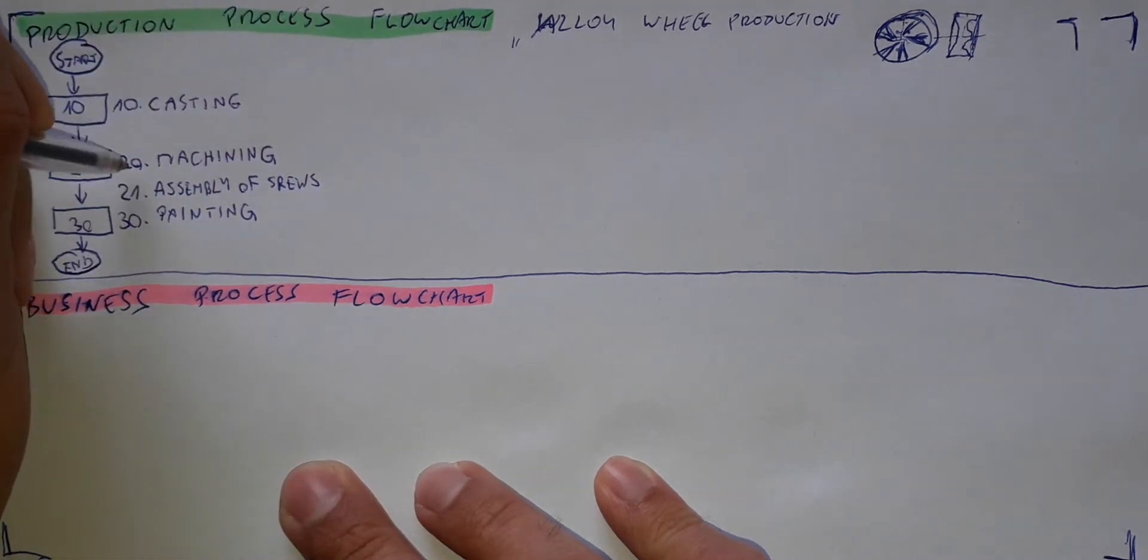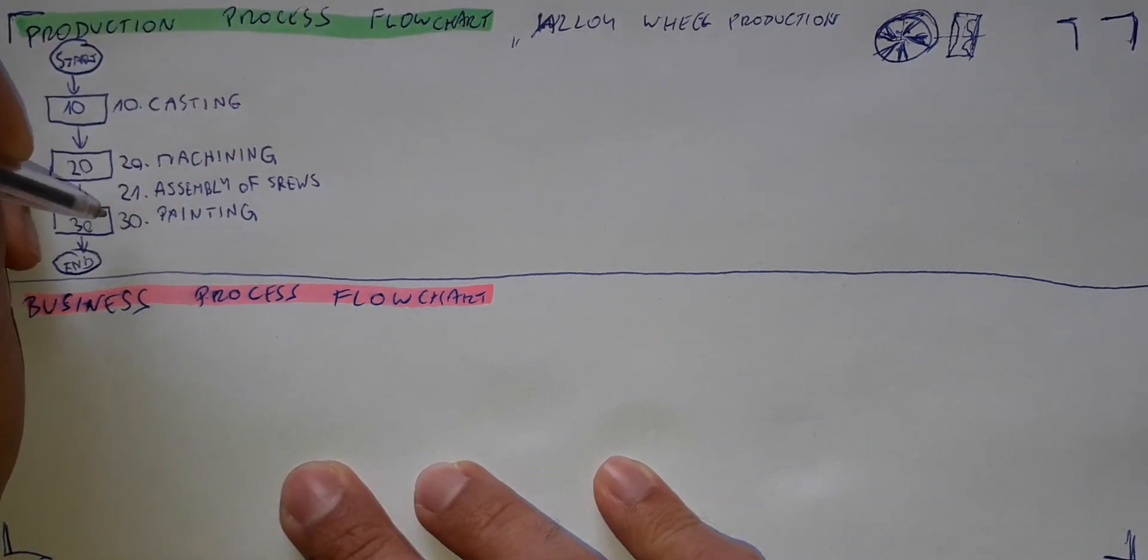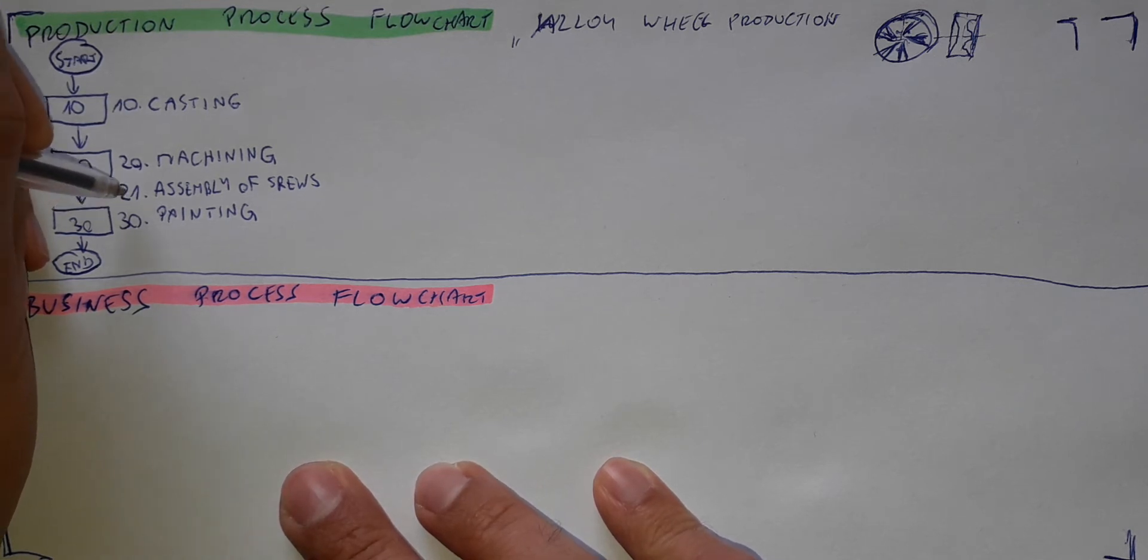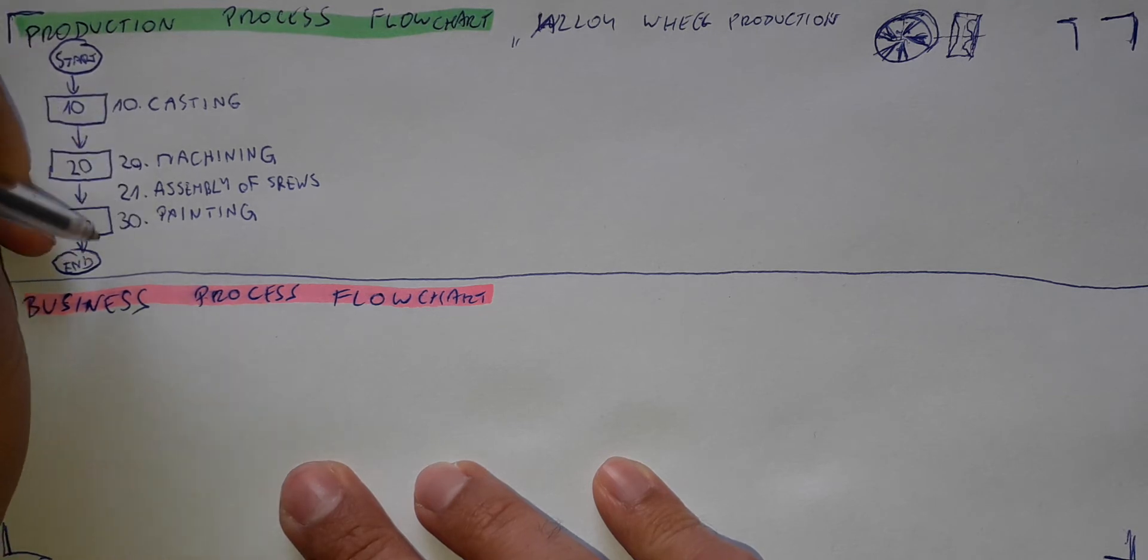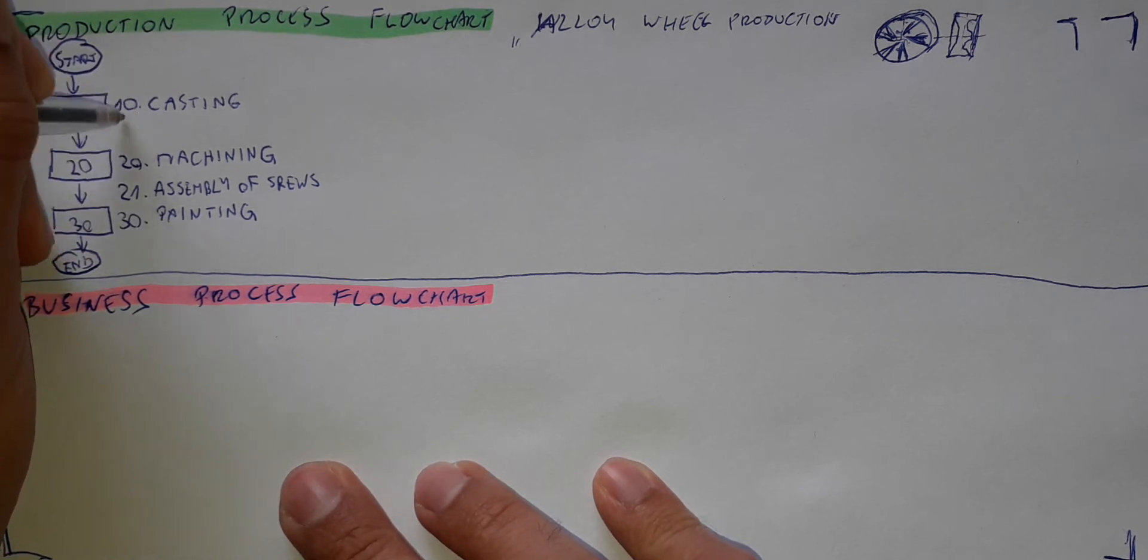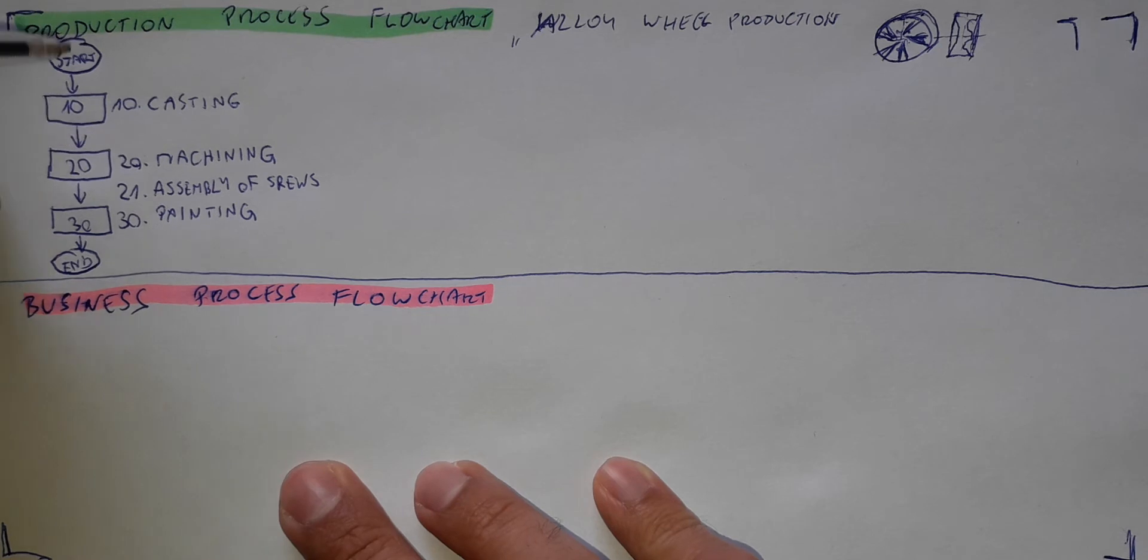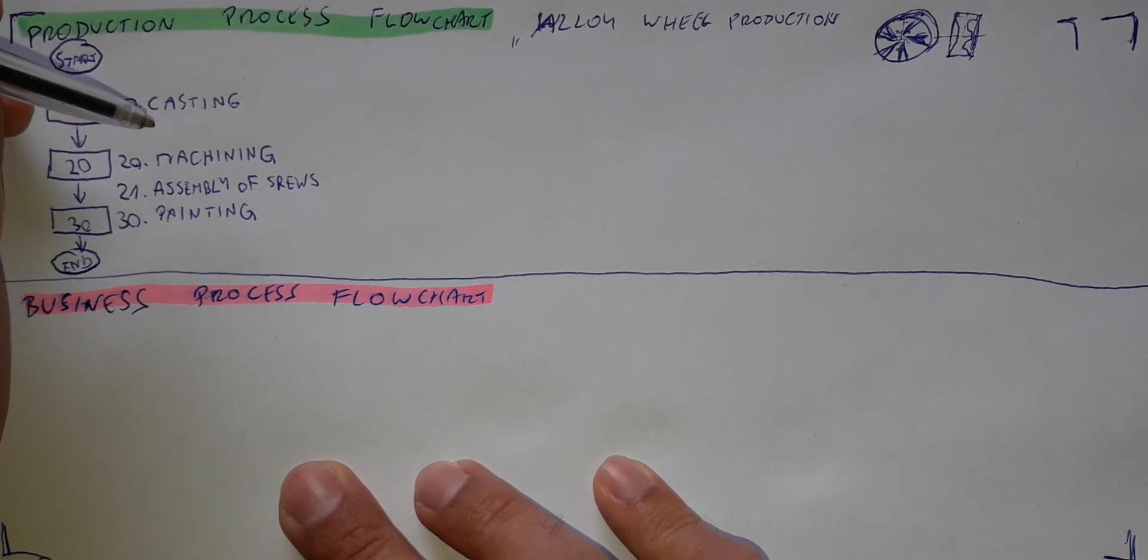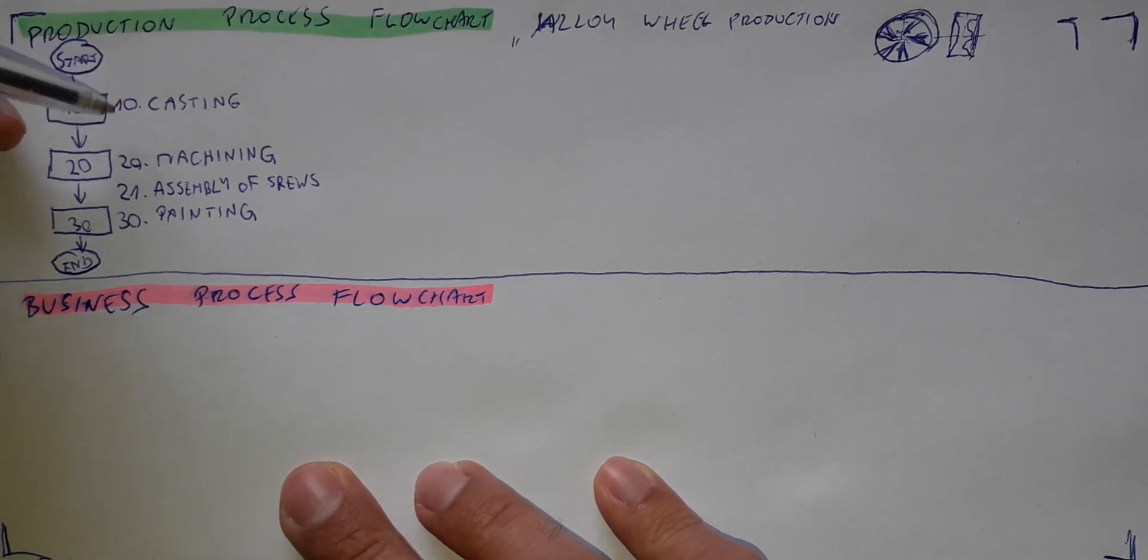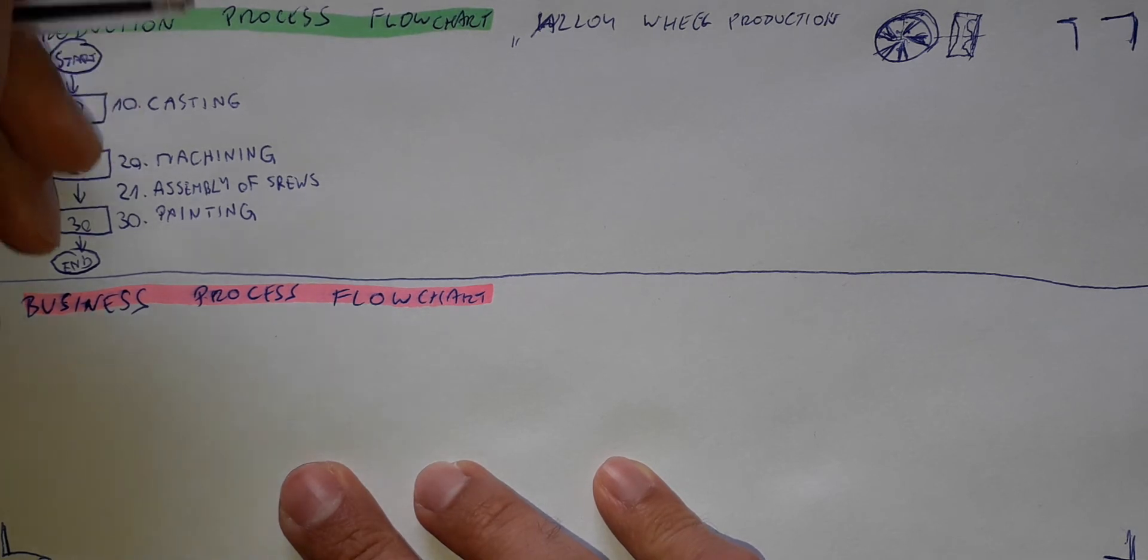Therefore, you number the operations 20 and 30 and then you can put in between, for example, operation 21. You can of course use another notation. You can have 100, 200, 300. Then you leave space to put here 100 operations. So these are the basic steps of the production process.